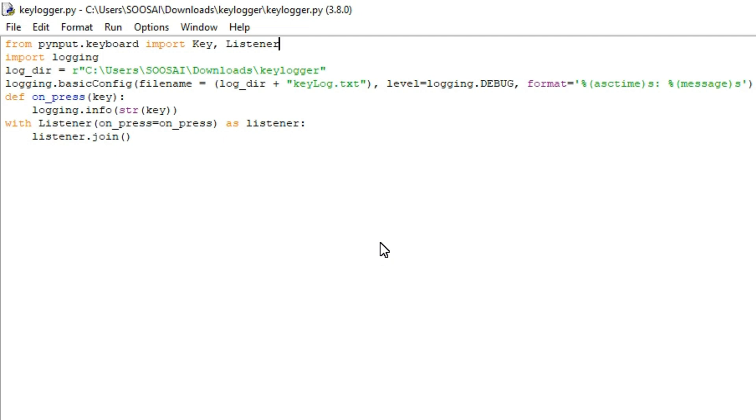The log file is a notepad file. We can record sensitive information like username and password using these keystrokes.